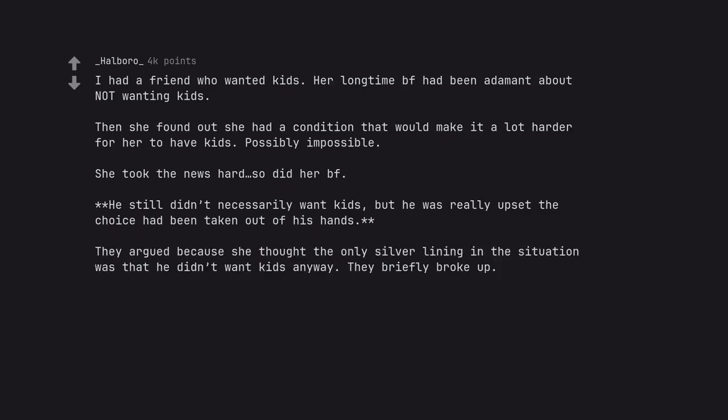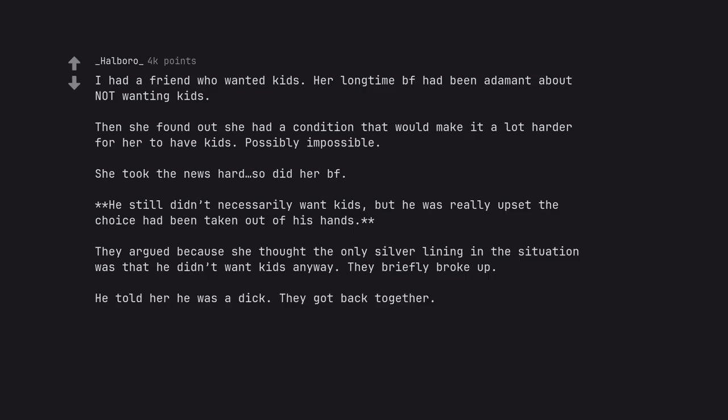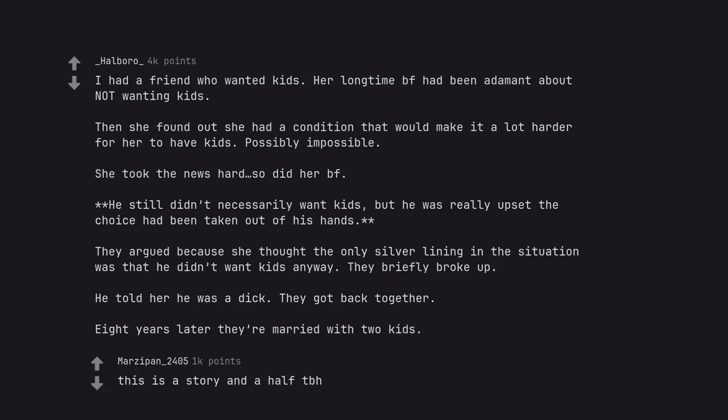They argued because she thought the only silver lining in the situation was that he didn't want kids anyway. They briefly broke up. He told her he was a dick. They got back together. Eight years later they're married with two kids. This is a story and a half to be honest.